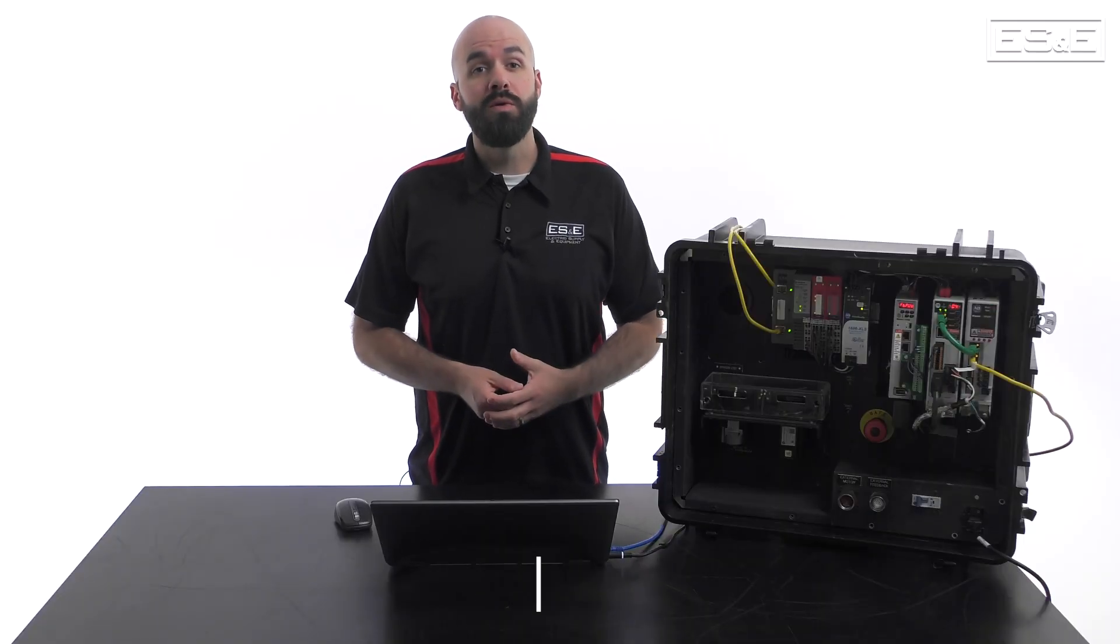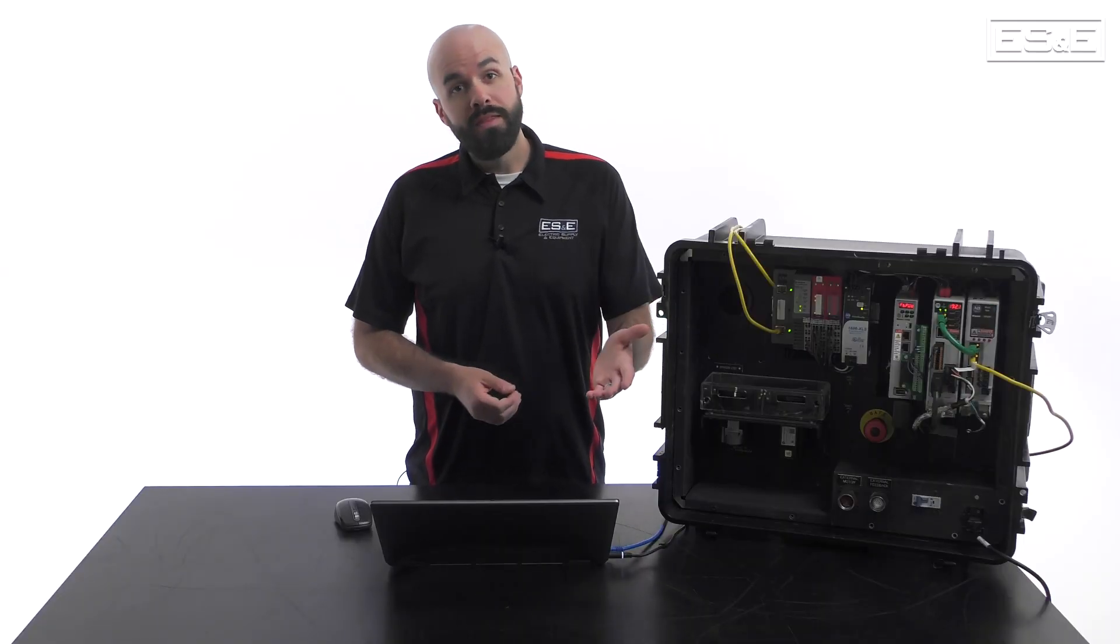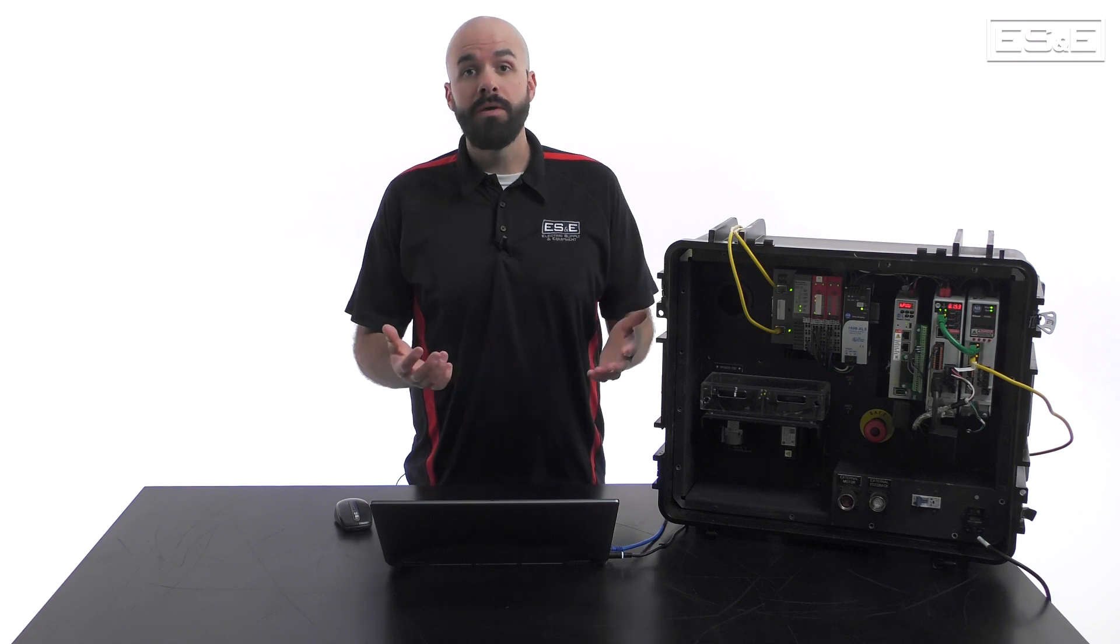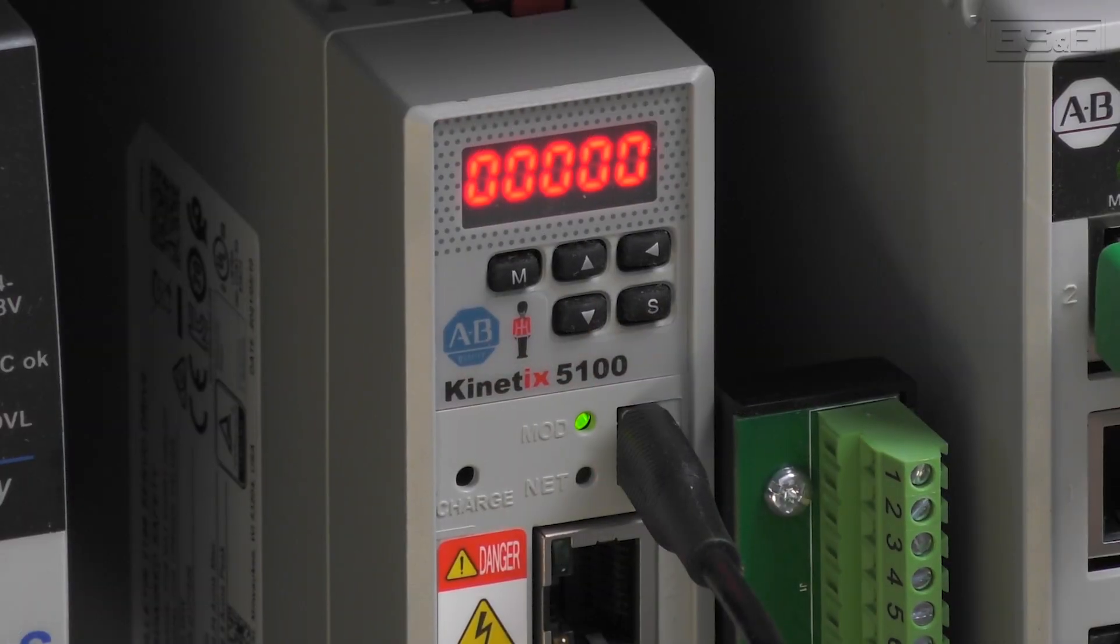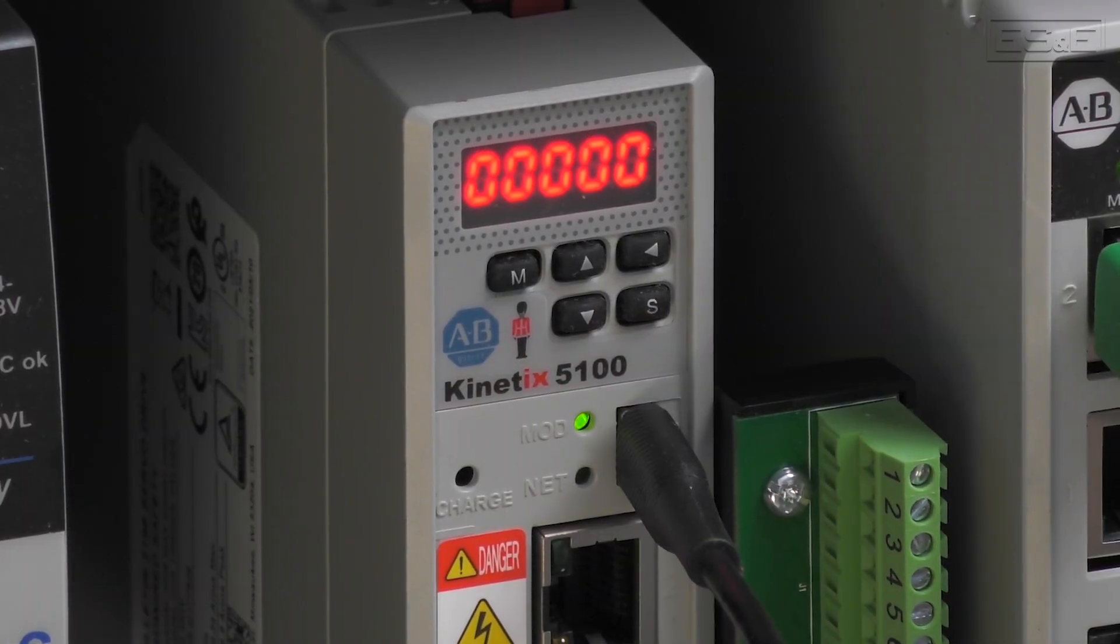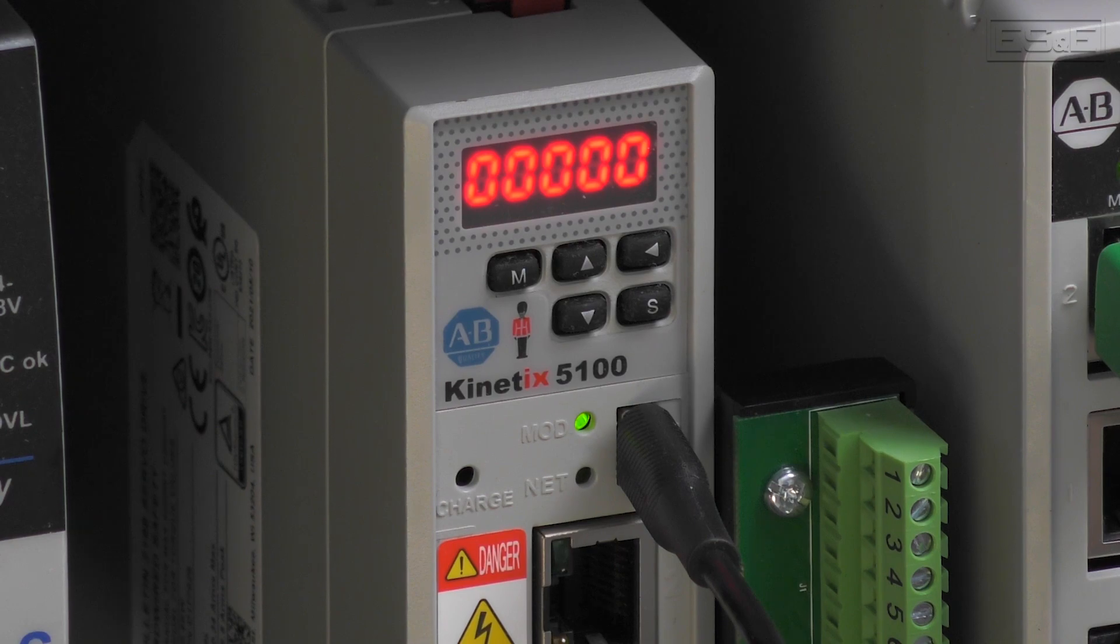I'm Henry Gilliland, the Mechatronics Specialist with Electric Supply and Equipment. In this video, I'm going to show you how to get started with the Kinetics 5100 and show you how to use it as a standalone servo controller.